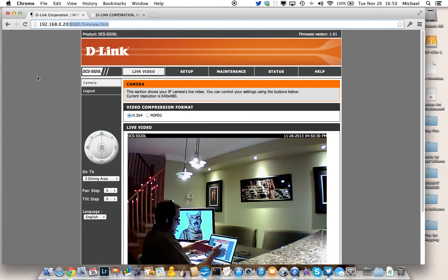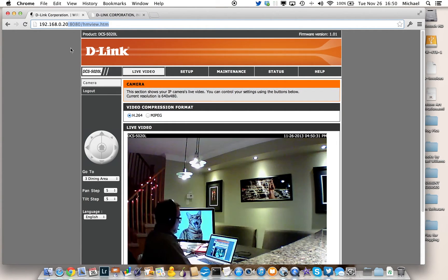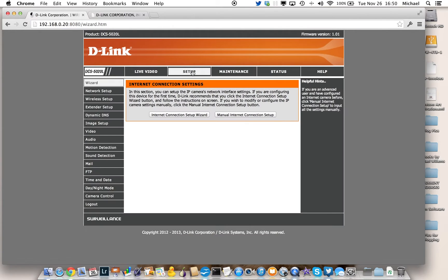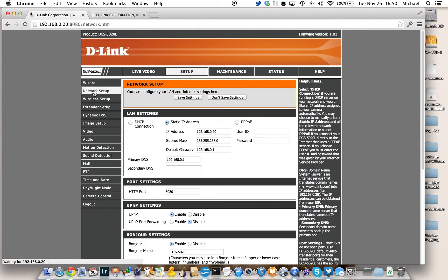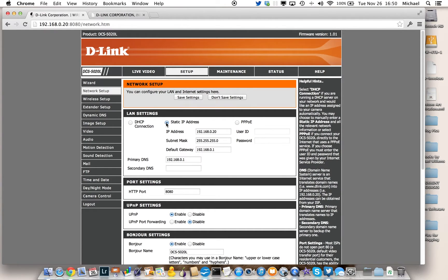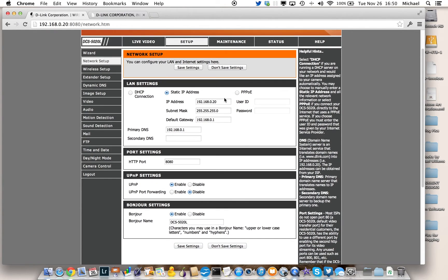You see this screen that you're looking at now. And in particular, you see the setup portion where you go to the network setup. And in the network setup, you're going to select static IP address and you're going to select a static IP address of your choice.